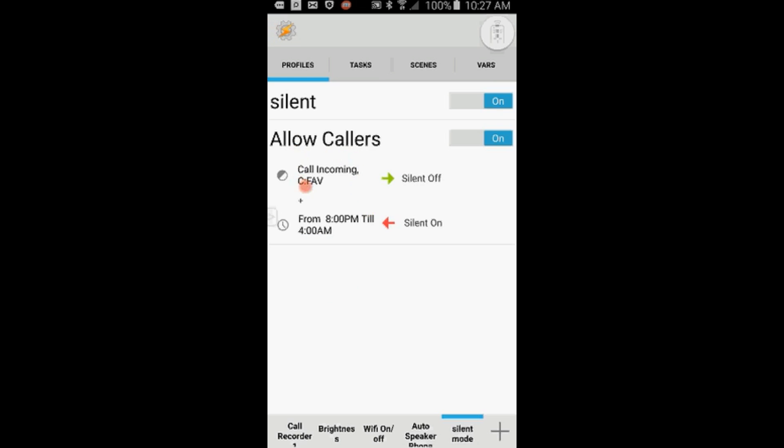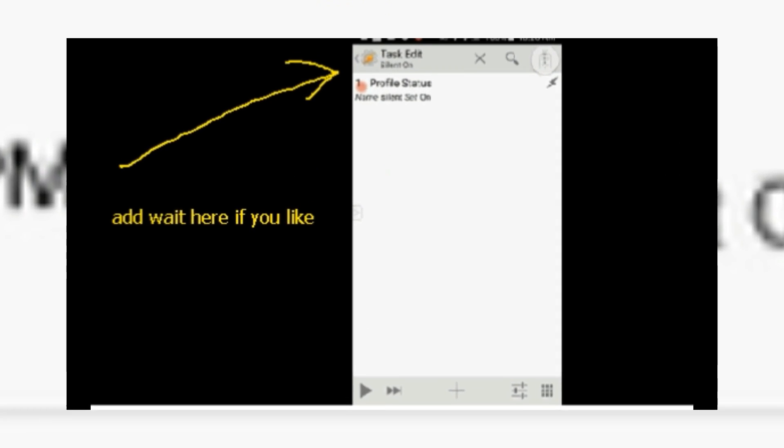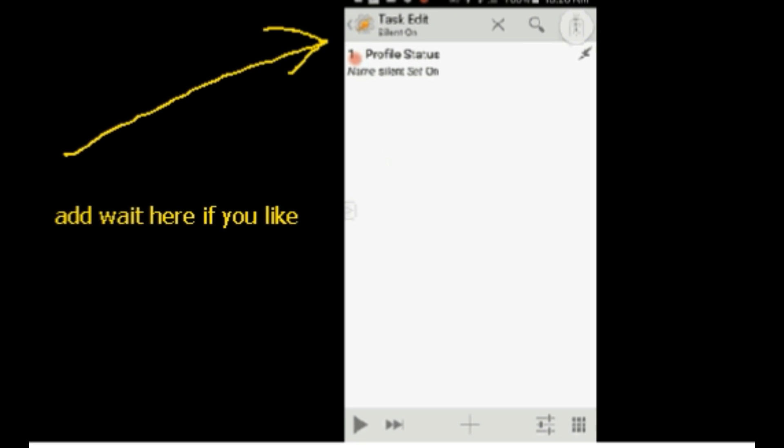So that's it. The ringer and notification will be turned off at the time you specified, but if someone calls from the number that you selected, it will restore ringer and notification and turn them back off again when you answer the phone. You can add a wait, let's say 60 seconds, in the exit task before you turn silent mode on, just to make sure that you don't miss any important calls.